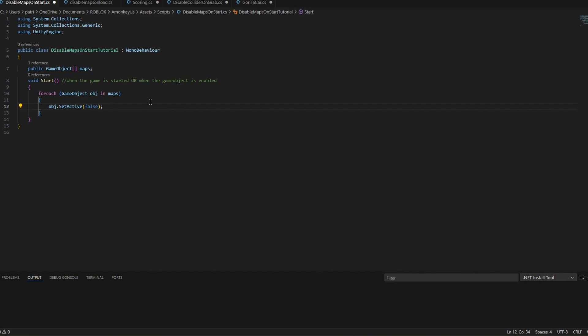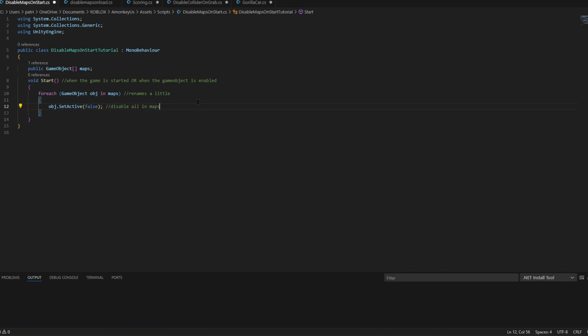And if you want to look at it, it renames it and then it will disable the maps. So now it should work.